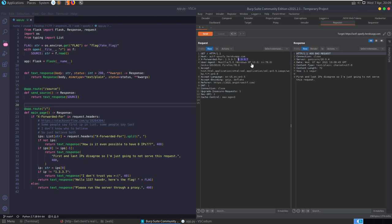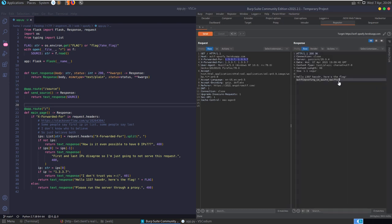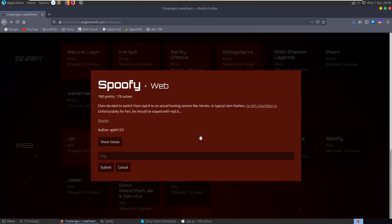What if we add a second separate X-Forwarded-For header also set to 1.3.3.7? Now both X-Forwarded-For headers equal the same value. Sending that off we get our flag: 'Hello leathaxer, here's the flag. Spoofing is quite spiffy.' Let's copy that and submit it.